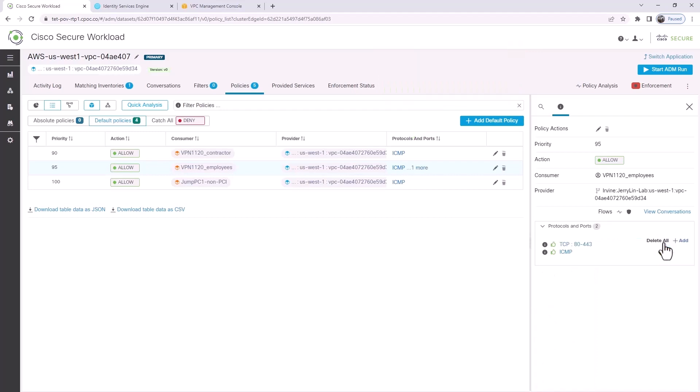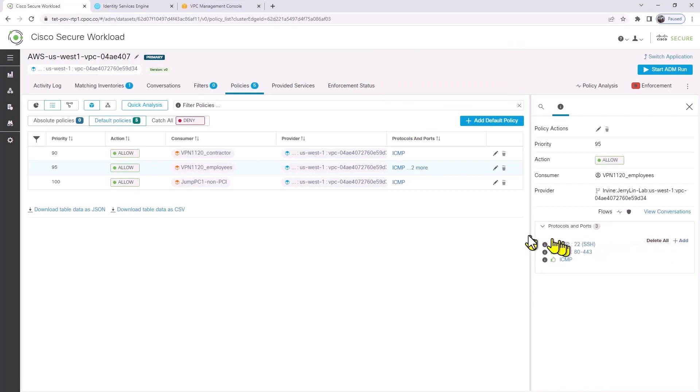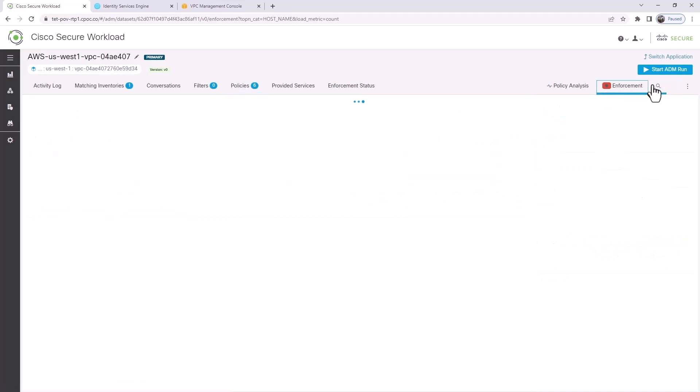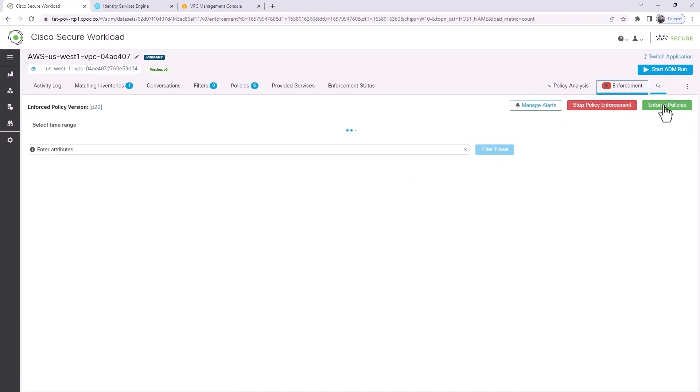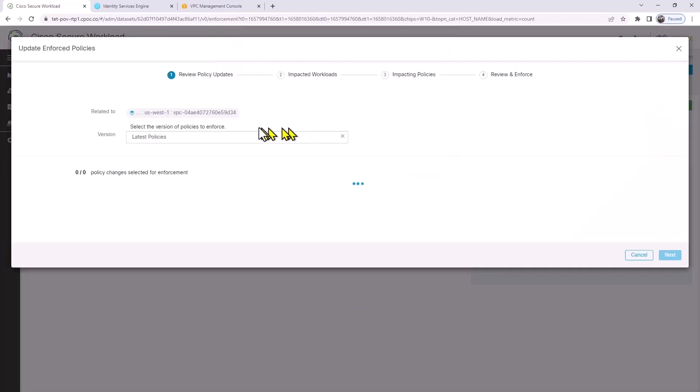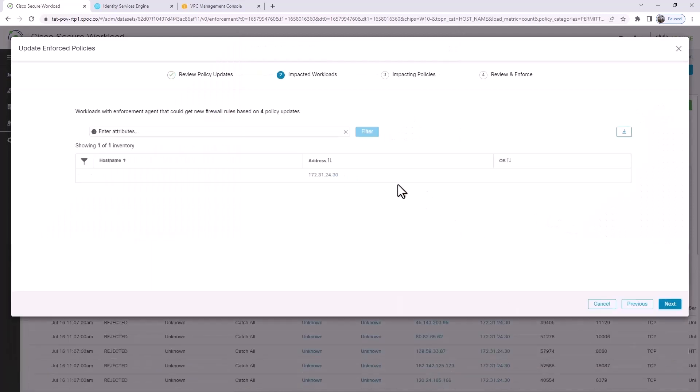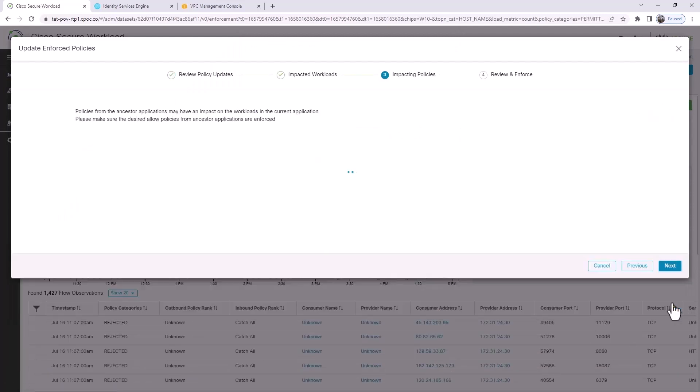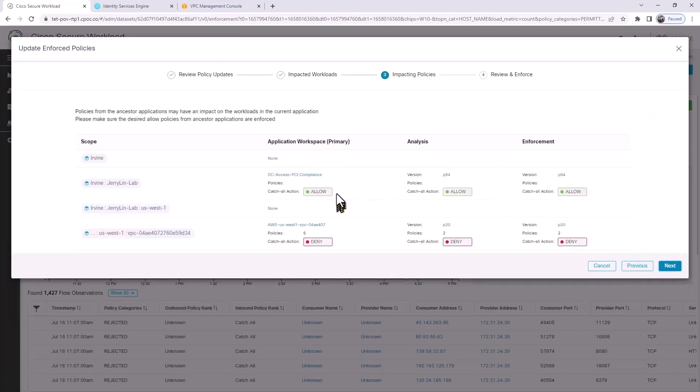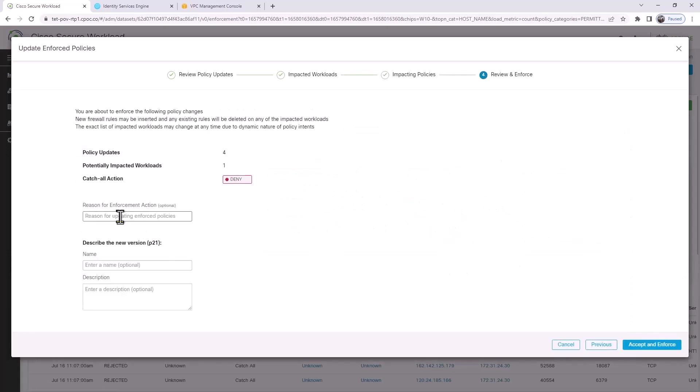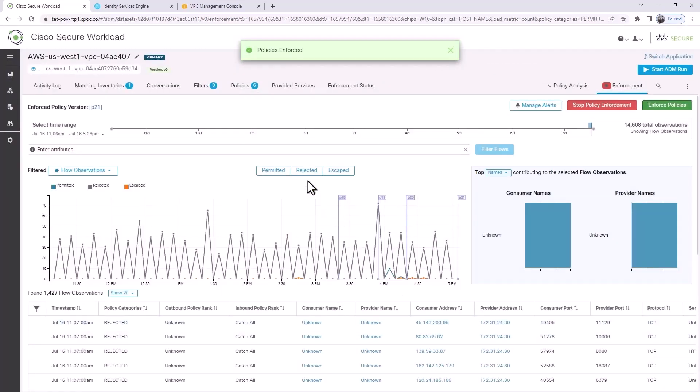We'll put port 80, 443, port 22, etc., just to give them more access privileges. After that, we're going to enforce the policy. We tell Workload to enforce this policy. Workload will review these policies with the administrator, a few clicks, and then at the end you hit accept and enforce and you're good to go.